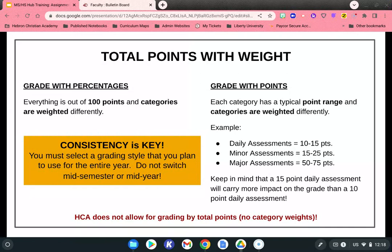Hebron does not allow grading by total points without category weights — you must weight each category. Consistency is key: when deciding whether to use percentages or points, select a grading style you plan to use for the entire year. Do not switch mid-semester or mid-year. Hopefully this has helped you understand how to set up your gradebook. If you have any questions, feel free to reach out to Technology.